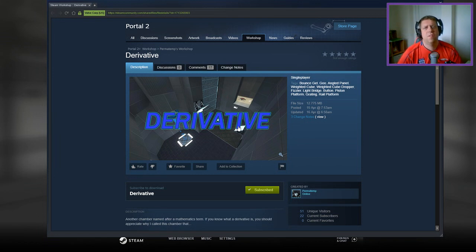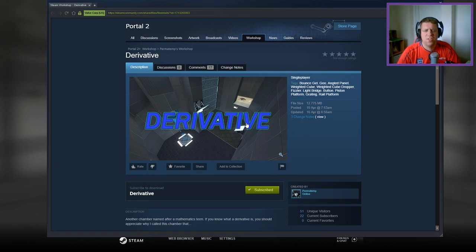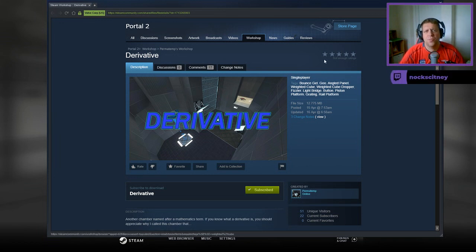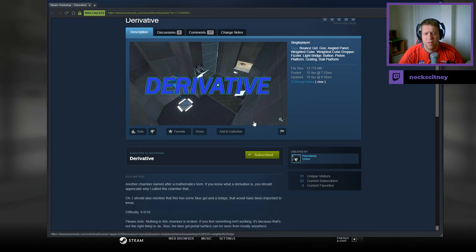All right guys, what's going on? It's Knock. Welcome along to a brand new video. Today we're going to play Derivative from Permatemp. If you're new to the channel, please like and subscribe, but without further ado let's jump down to the description.